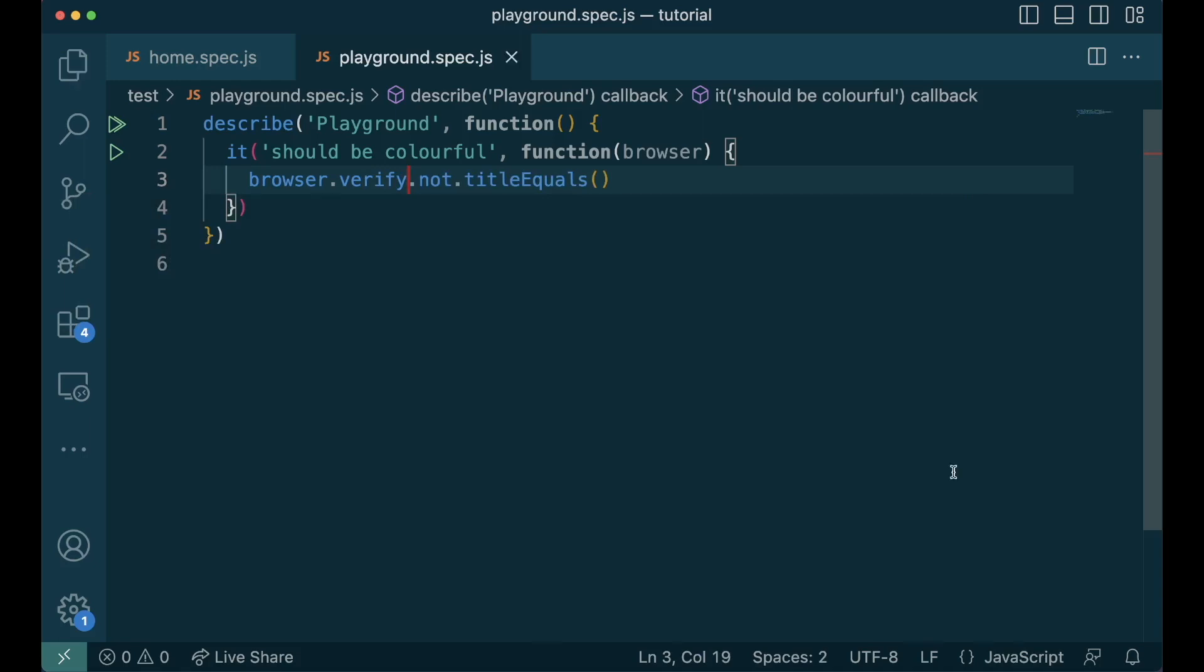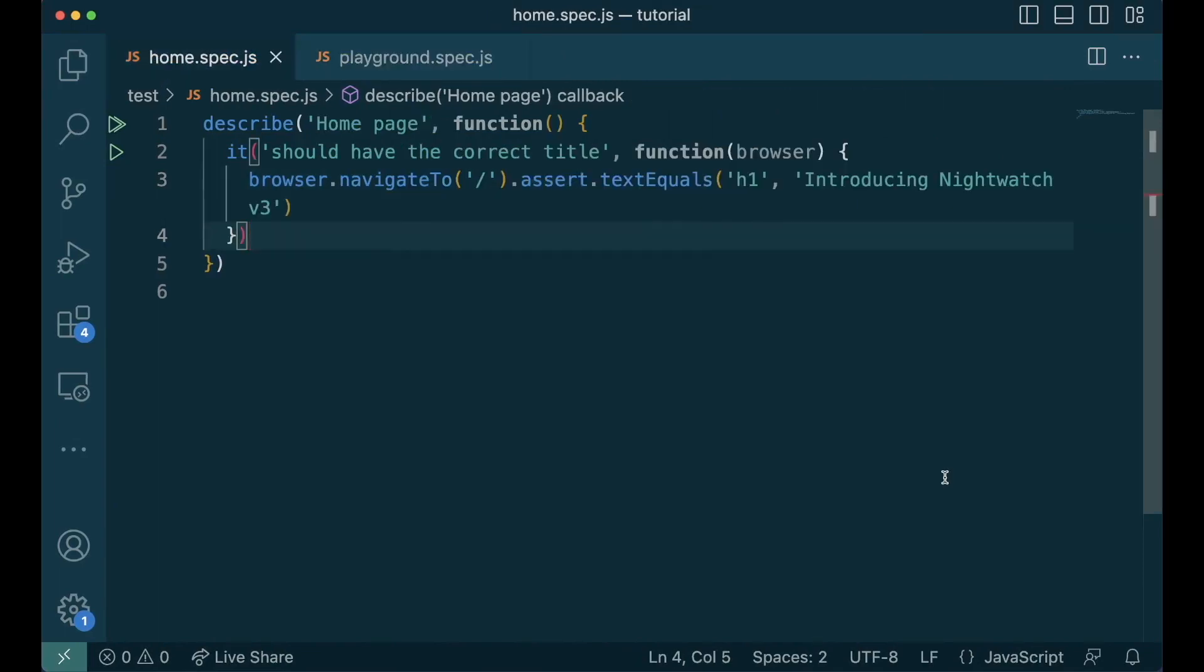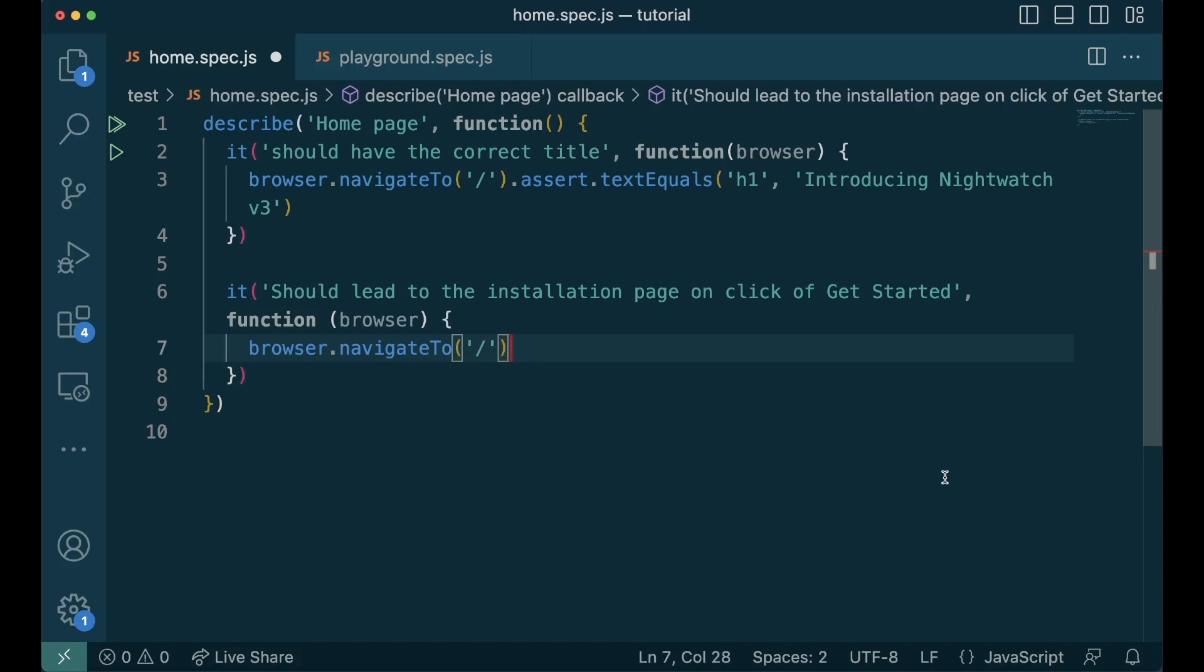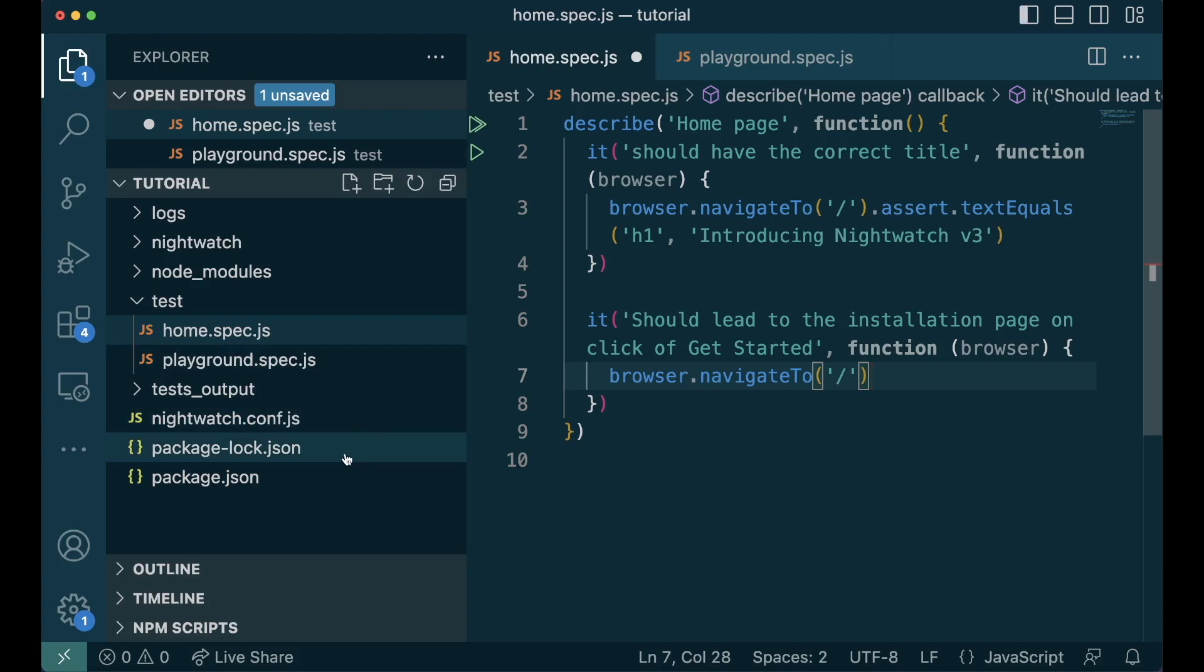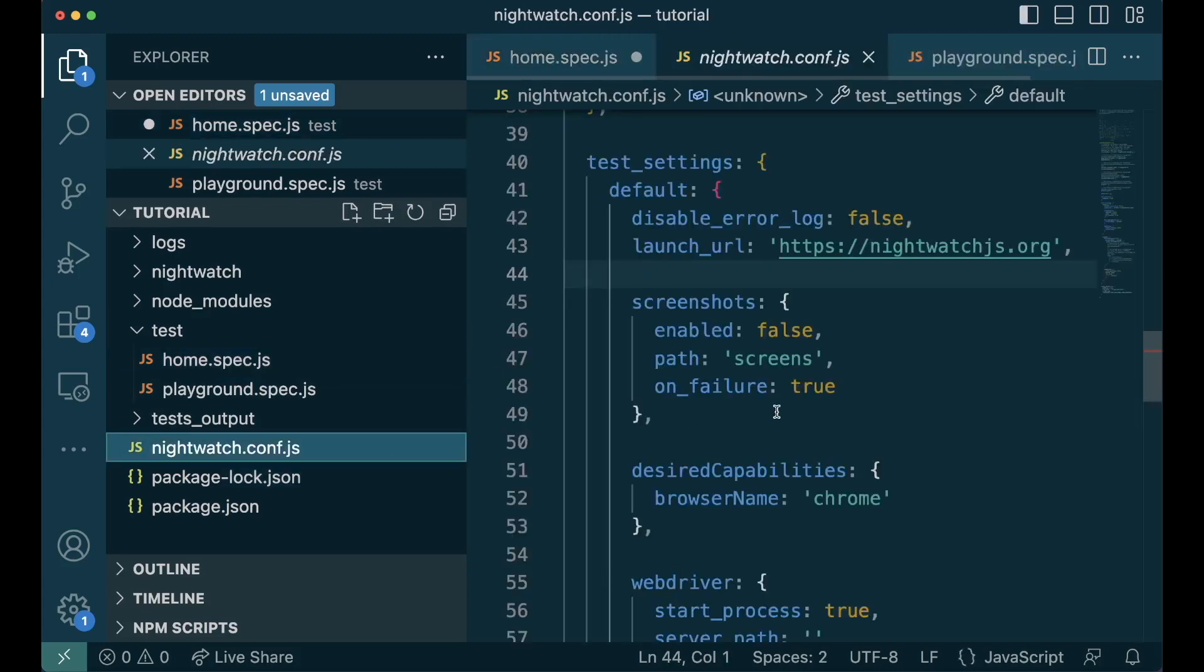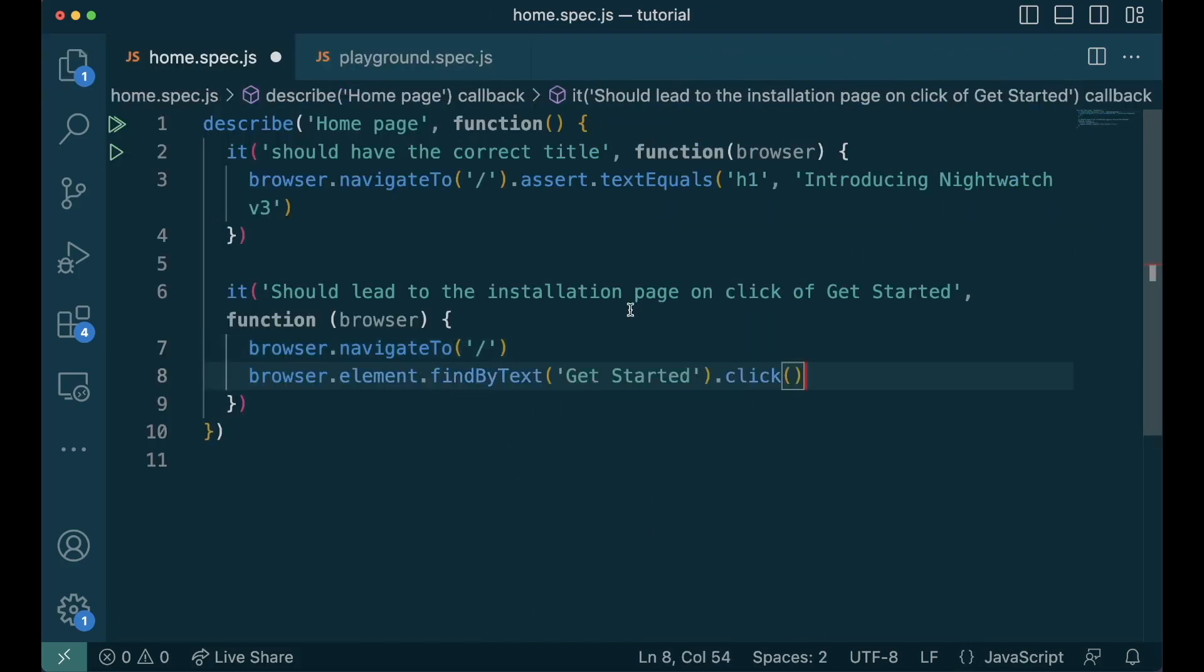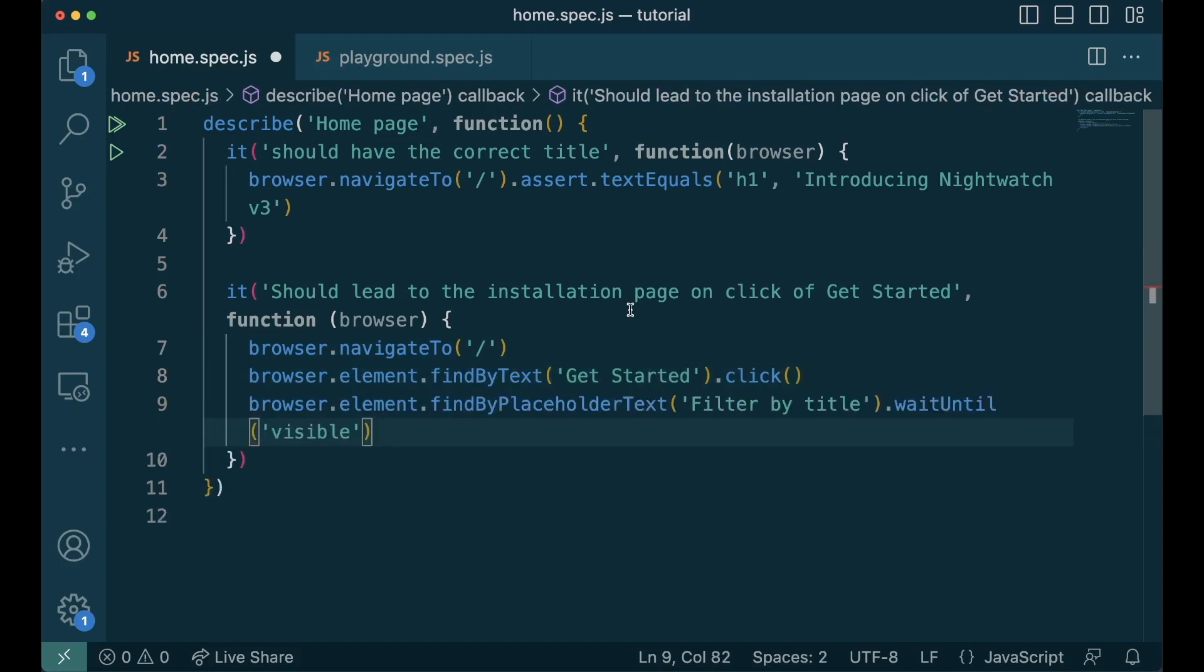With all the methods we've learned so far, let's write test for the two scenarios we mentioned earlier. This is where we left off in our first episode, home.spec where we check if the title is correct. Let's write our first scenario. We want to click on the get started button and check if it leads to the installation page. Let's write the description and then let's navigate to the home page. This works because we have set the launch url to be nightwatch home page. So we can use slash to lead to our home page. And then we find the element using the text get started and we click on it.